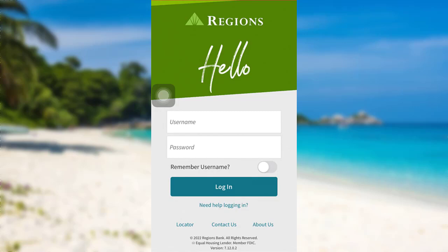Now, to log into your Regions Bank mobile banking service, you have to enter the username of your account and then the password. Once you have filled in the details, tap on login, and that's it — you'll be able to sign in to your Regions Bank mobile banking service.